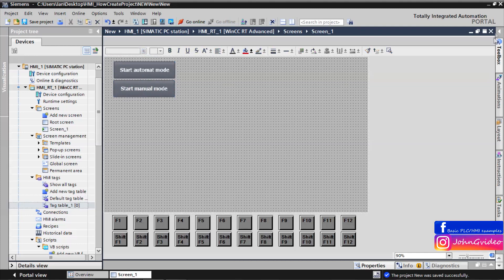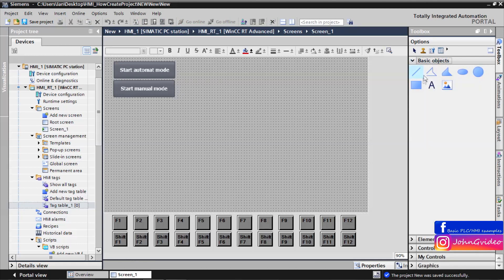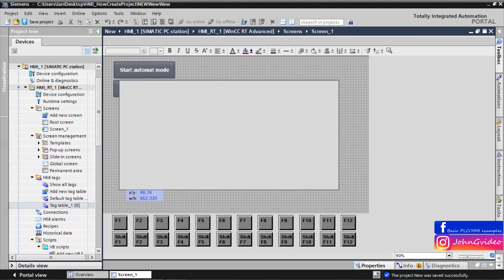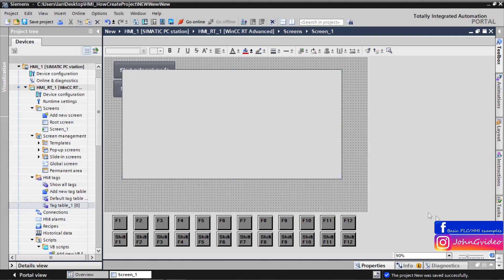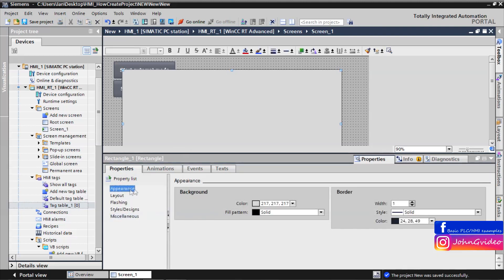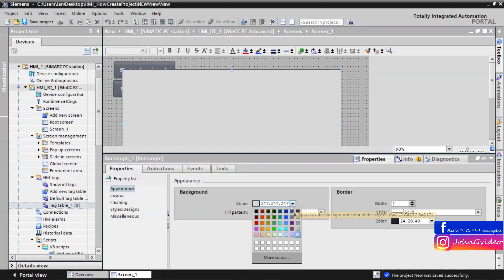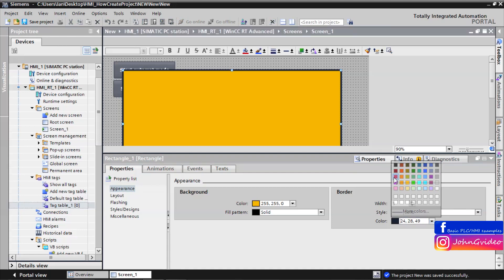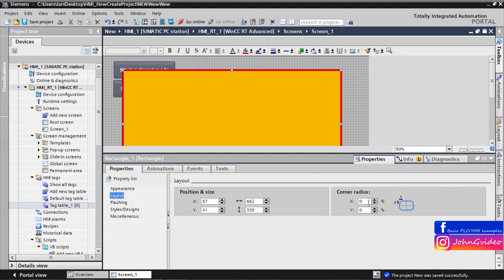Now we have two buttons and we create the confirmation window. This window has this size. Now we change the appearance of this rectangle — for example, background color will be yellow and border will be red.